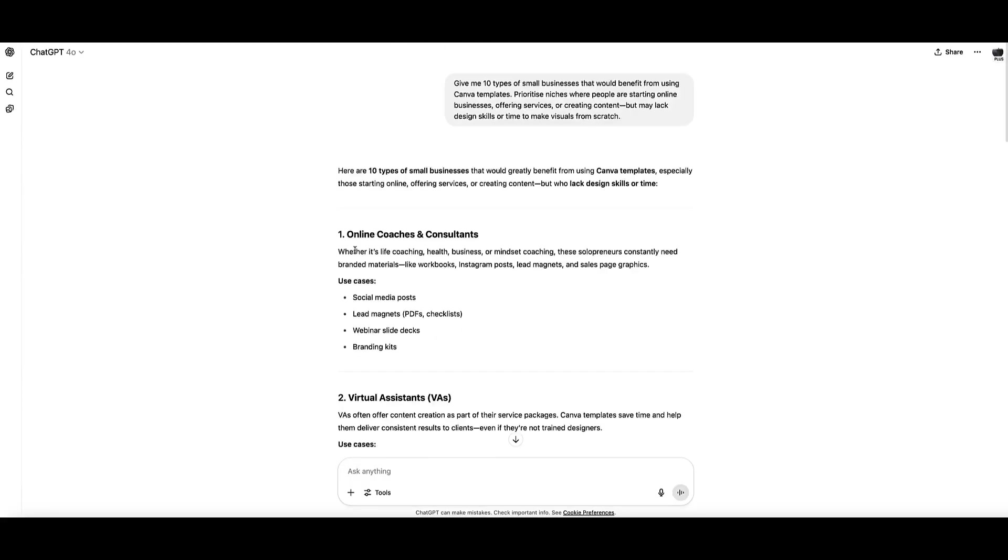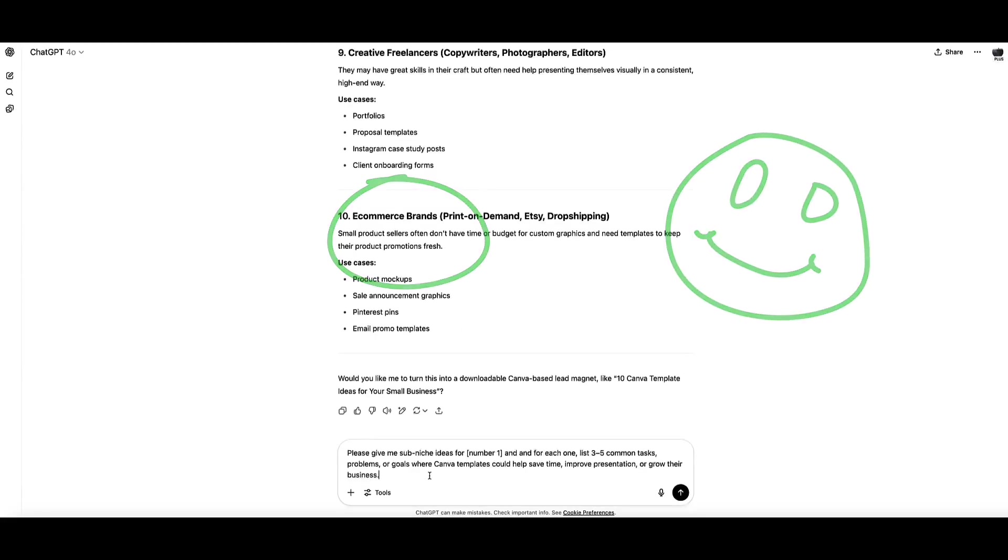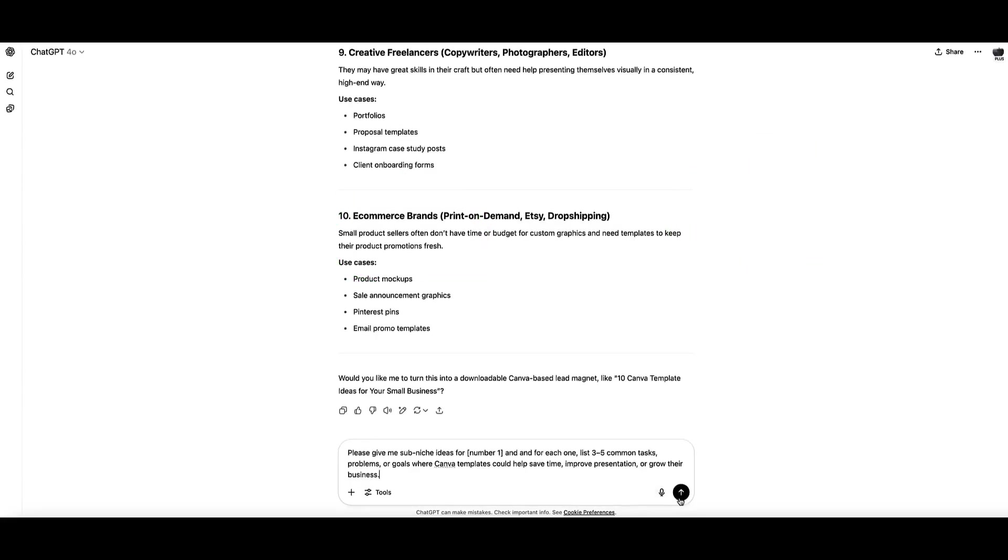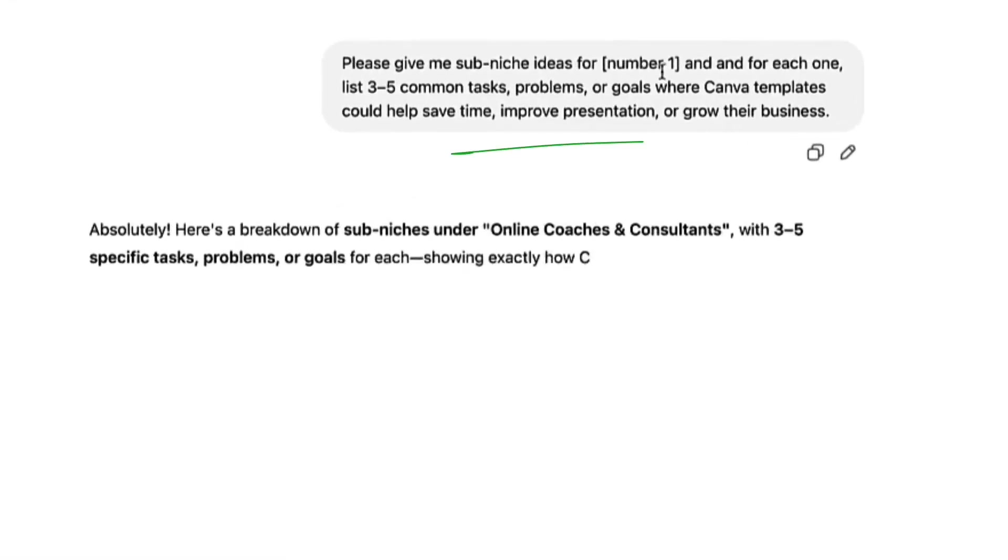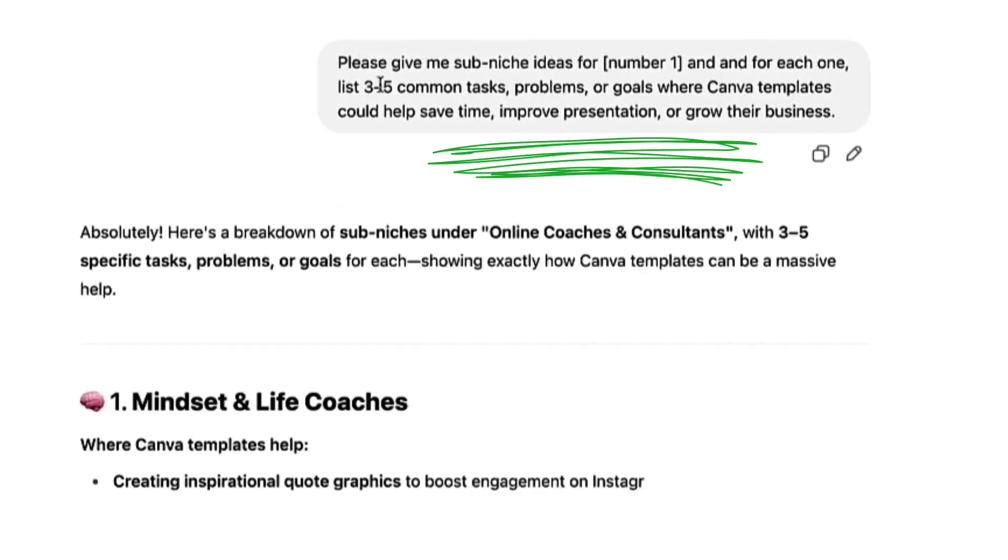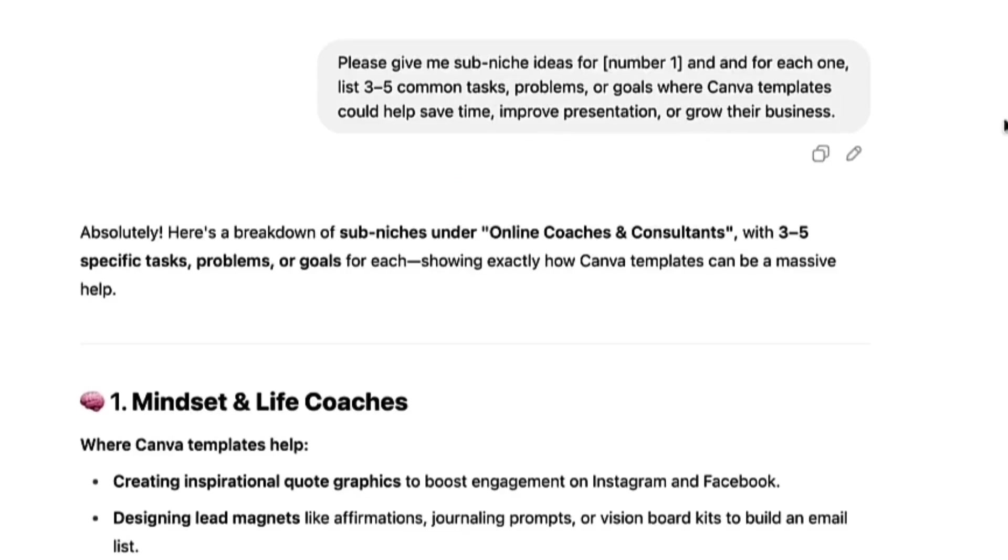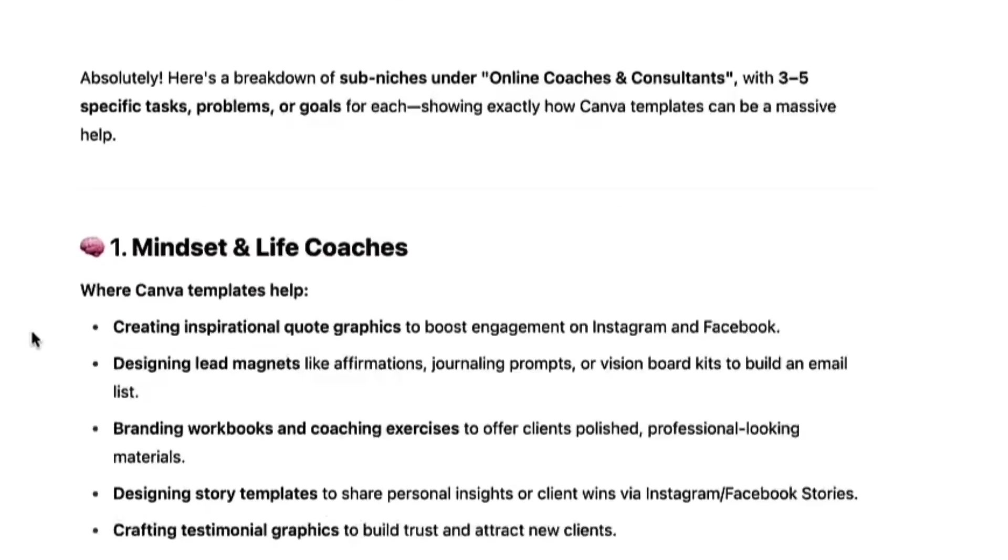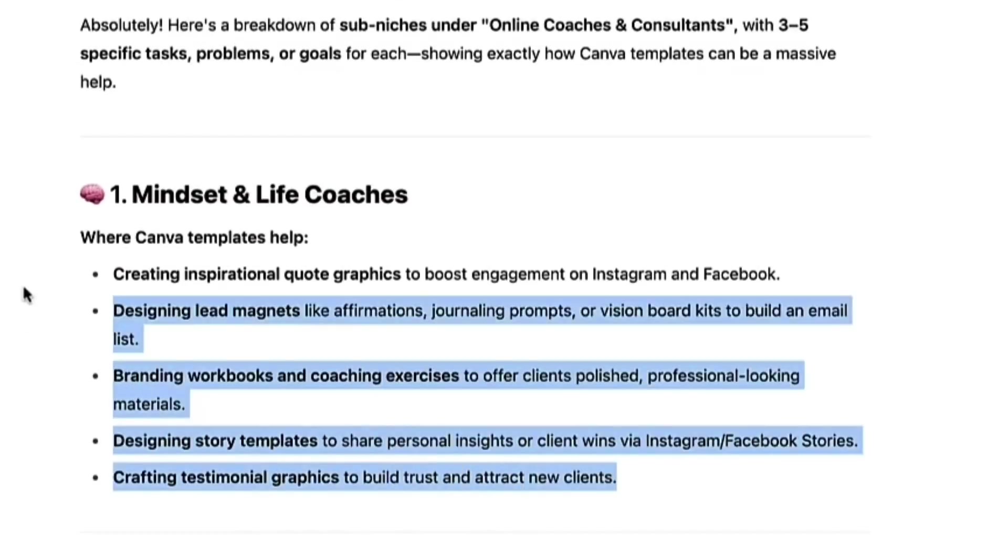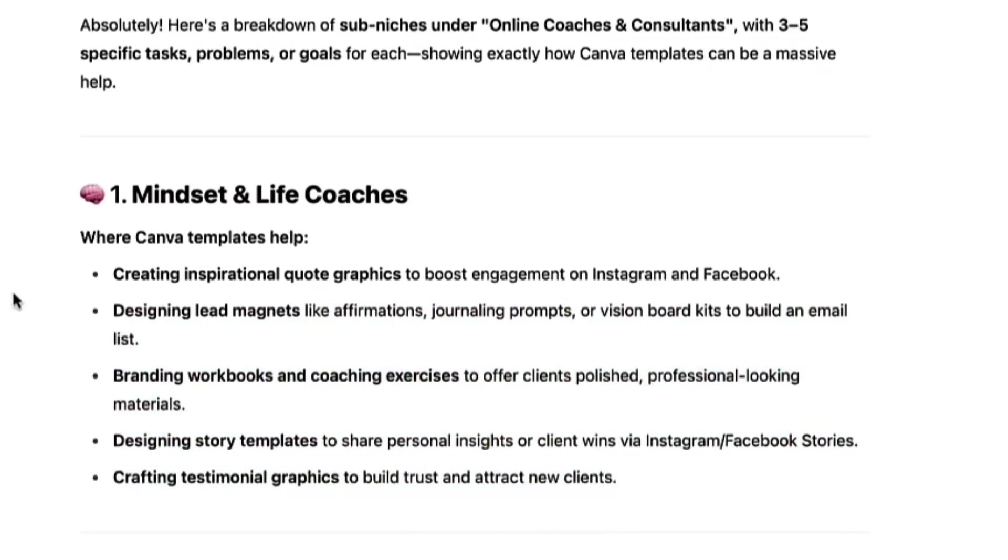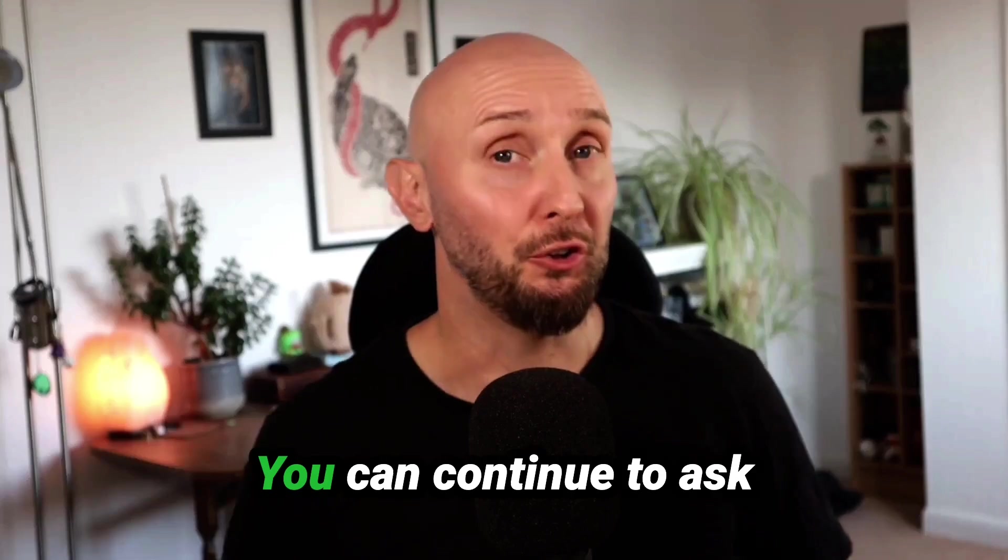Then from the results you can choose the one you like. I'm going to go with number one, and then let's ask ChatGPT to drill down: please give me sub niche ideas for number one and for each one list three to five common tasks, problems, or goals where Canva templates could help save time, improve presentation, or grow their business. Now ChatGPT is going to give us some more granular information to drill down on different sub-niches for coaches. You can continue to ask more questions to drill down.